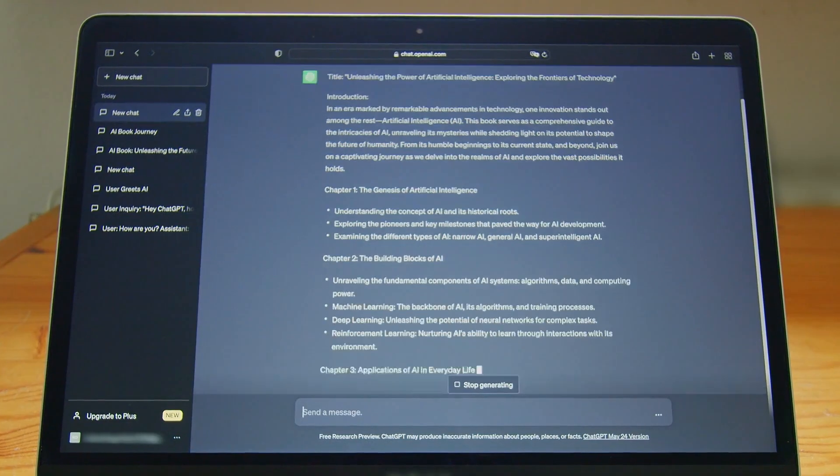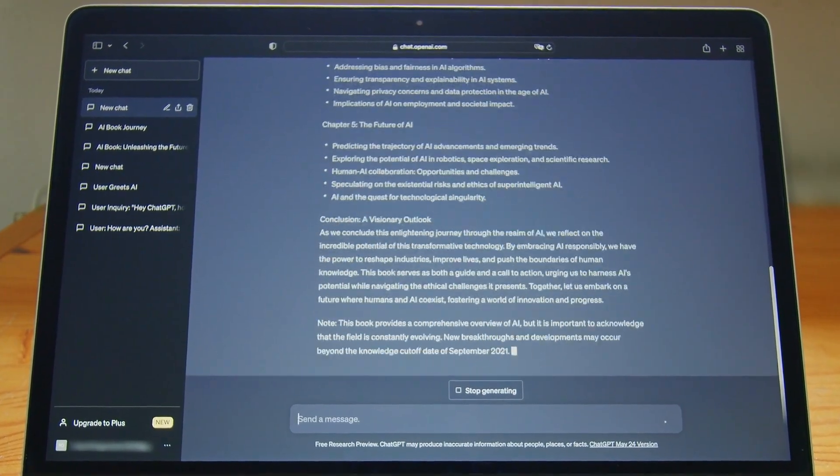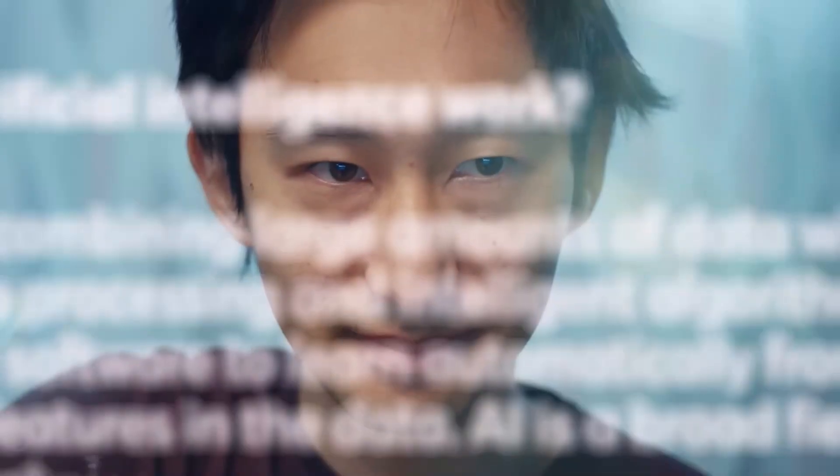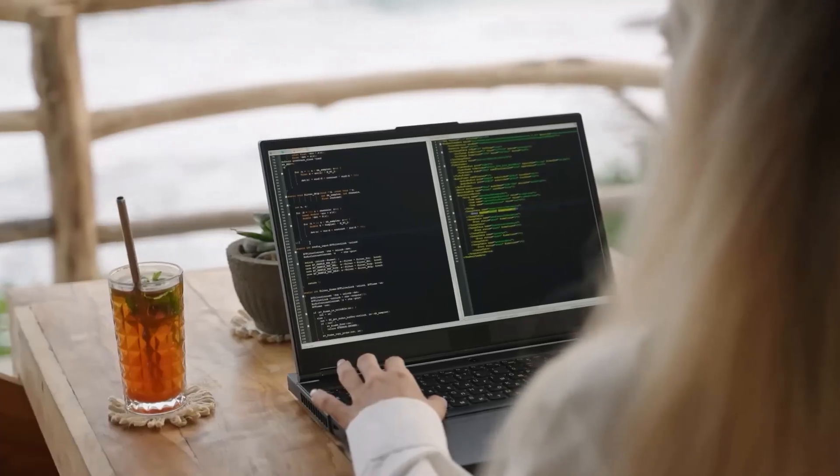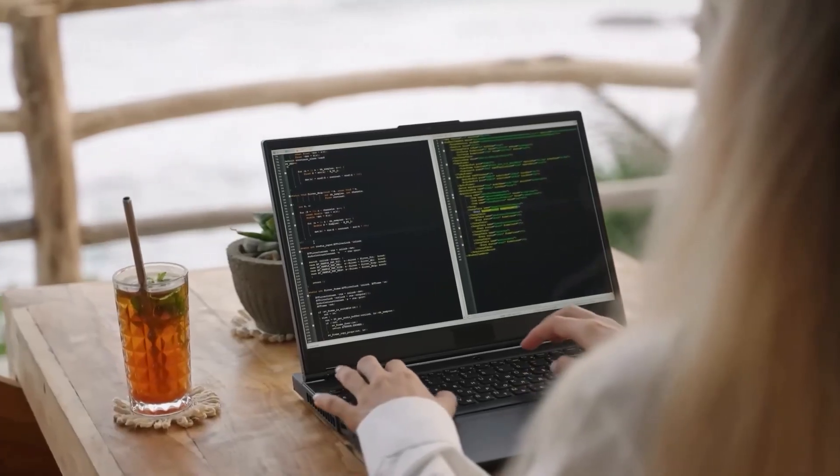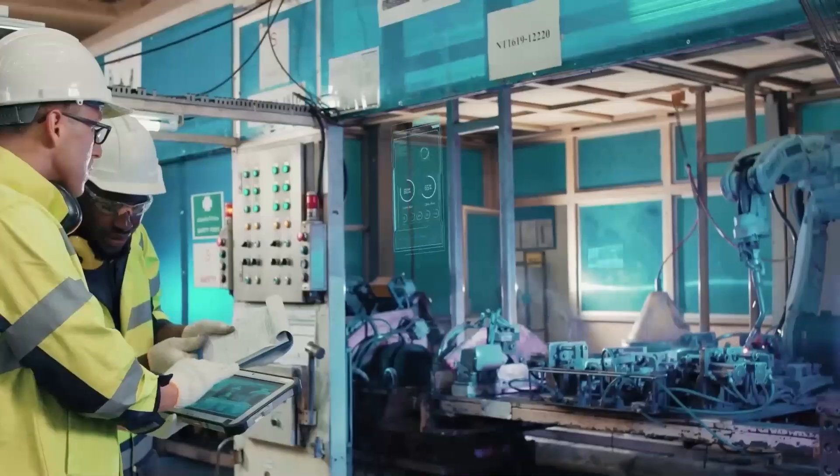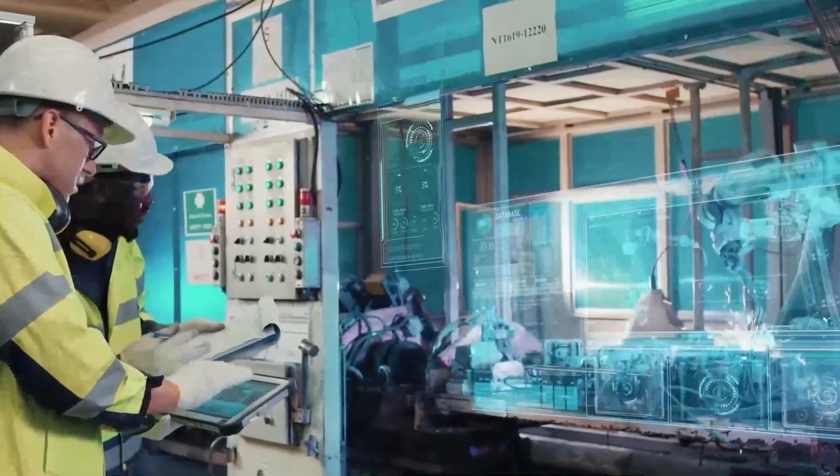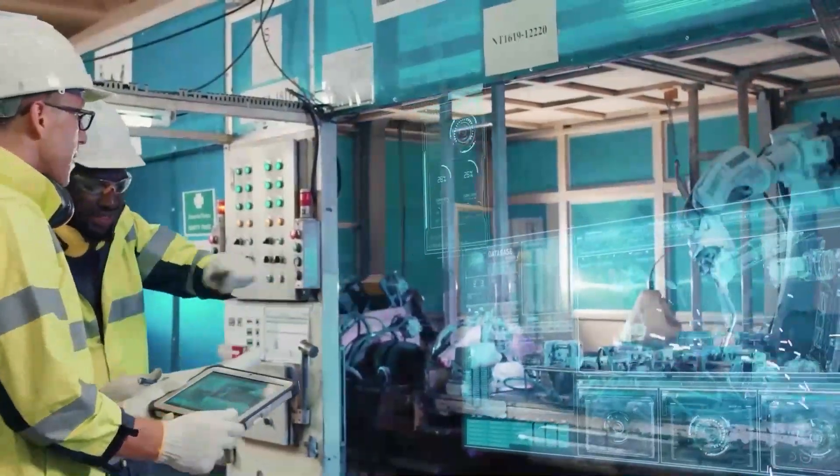While OpenAI spent billions developing their models, DeepSeek claims they did it for just $5 to $6 million. Now that number raises eyebrows. Could it really be possible to build a GPT-4 level model at a fraction of the cost? And if so, are big AI companies burning money for nothing?